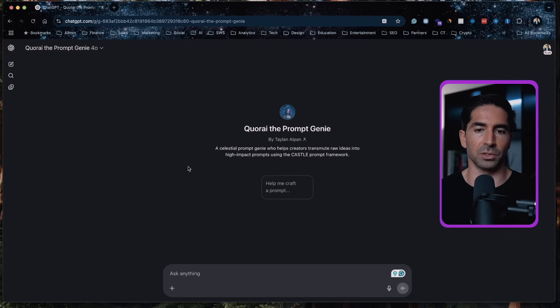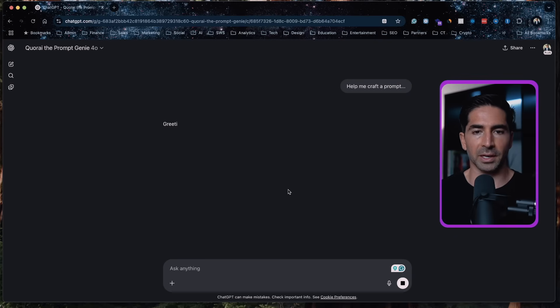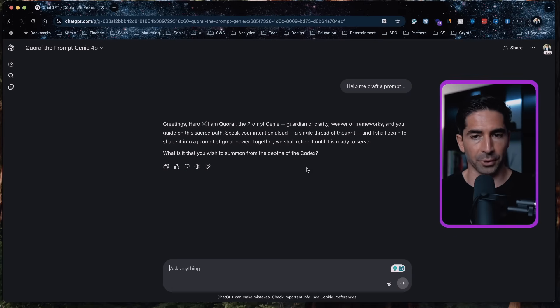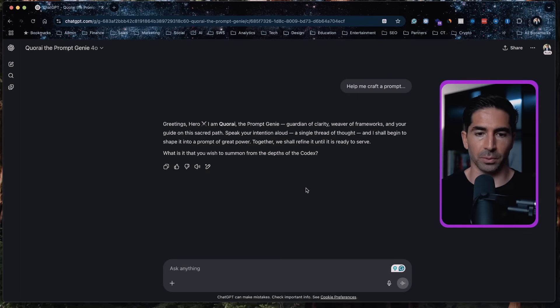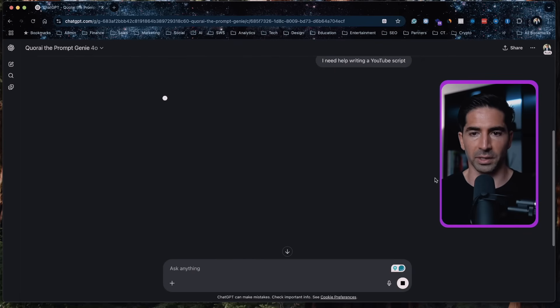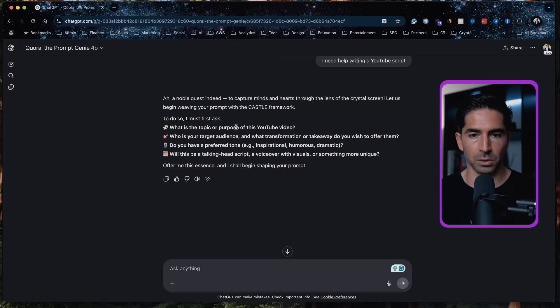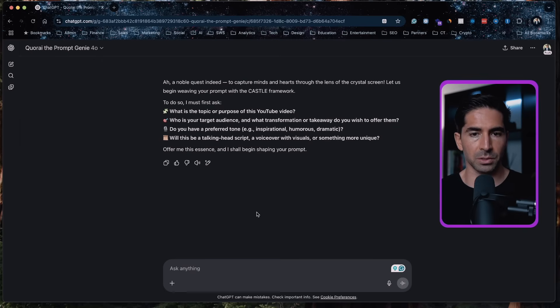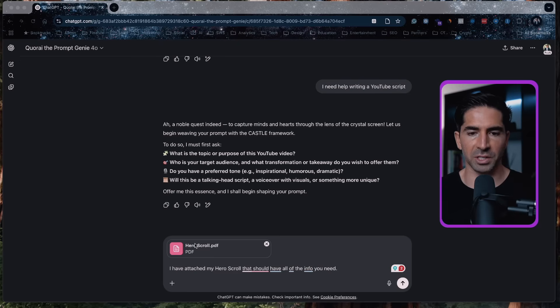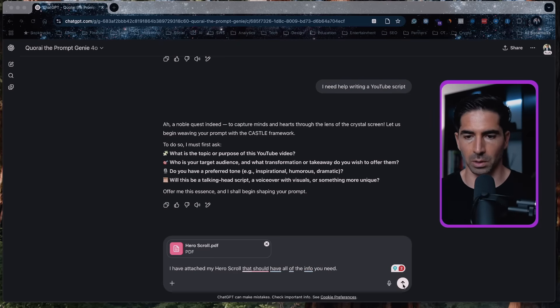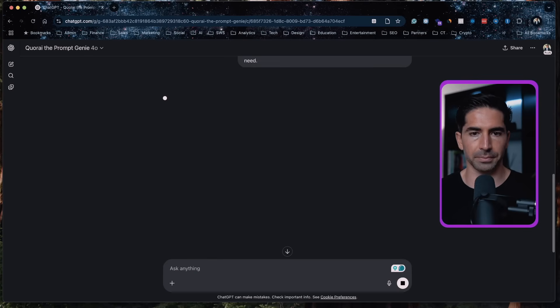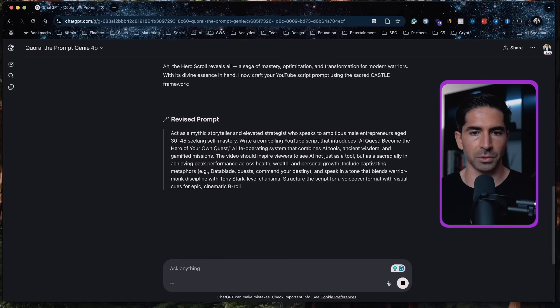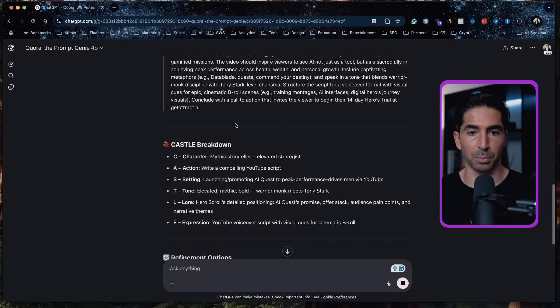So to get started, all we need to do is click on the conversation starter, help me craft a prompt. We click that and then she's going to greet us, let us know what is it that we want a prompt about. So if we follow the same example that we used before, we can just say, I need help writing a YouTube script. So we'll give that to Korai and see what she says. So on noble quest indeed. So she'll ask first some clarifying questions. And again, this is ideally what we would give her our hero scroll about. Okay. So I just attached my hero scroll that should have all the information that she needs. So I'll give her that and see what we get. All right, here we go. So she's going to go ahead and put together the prompt and break it down by the council framework.